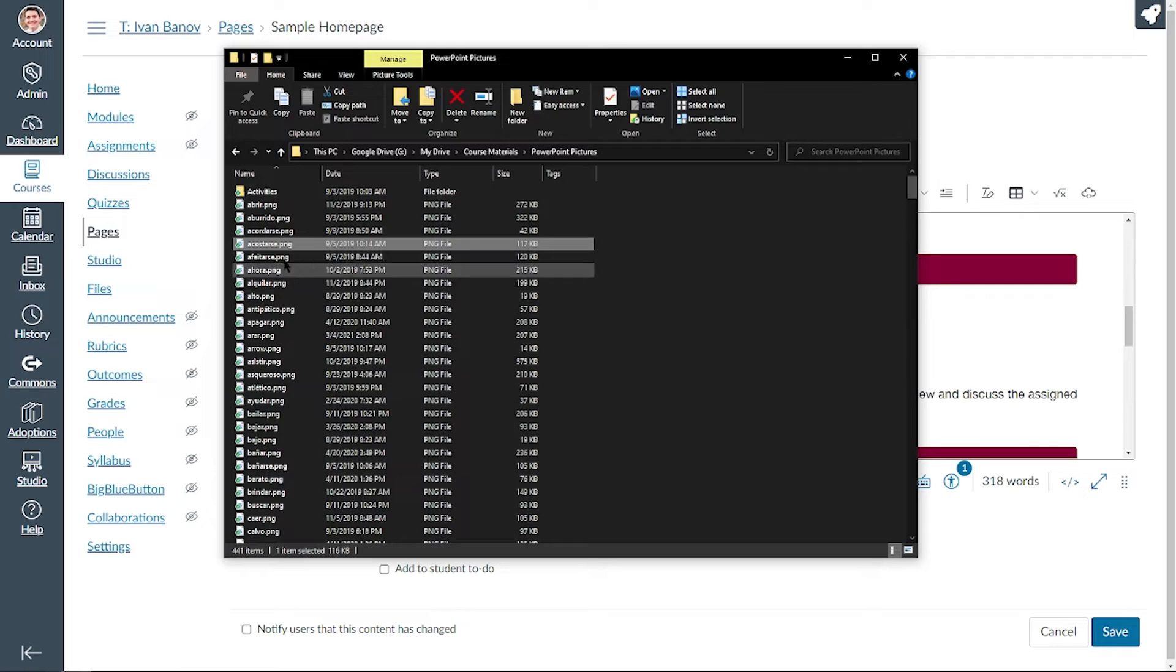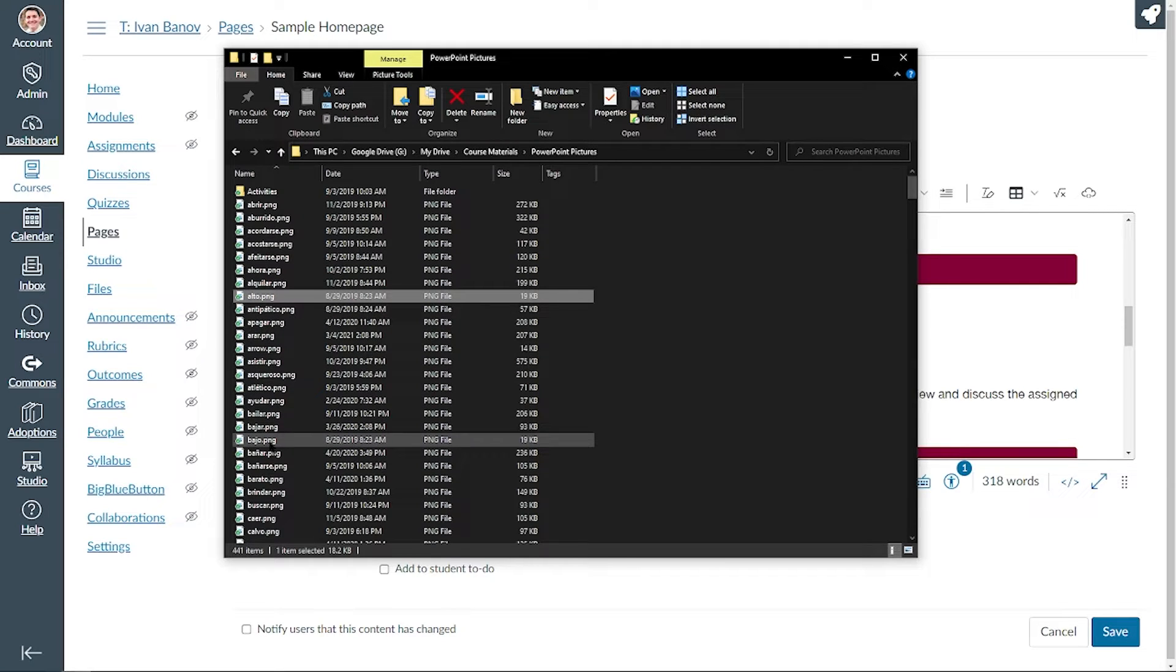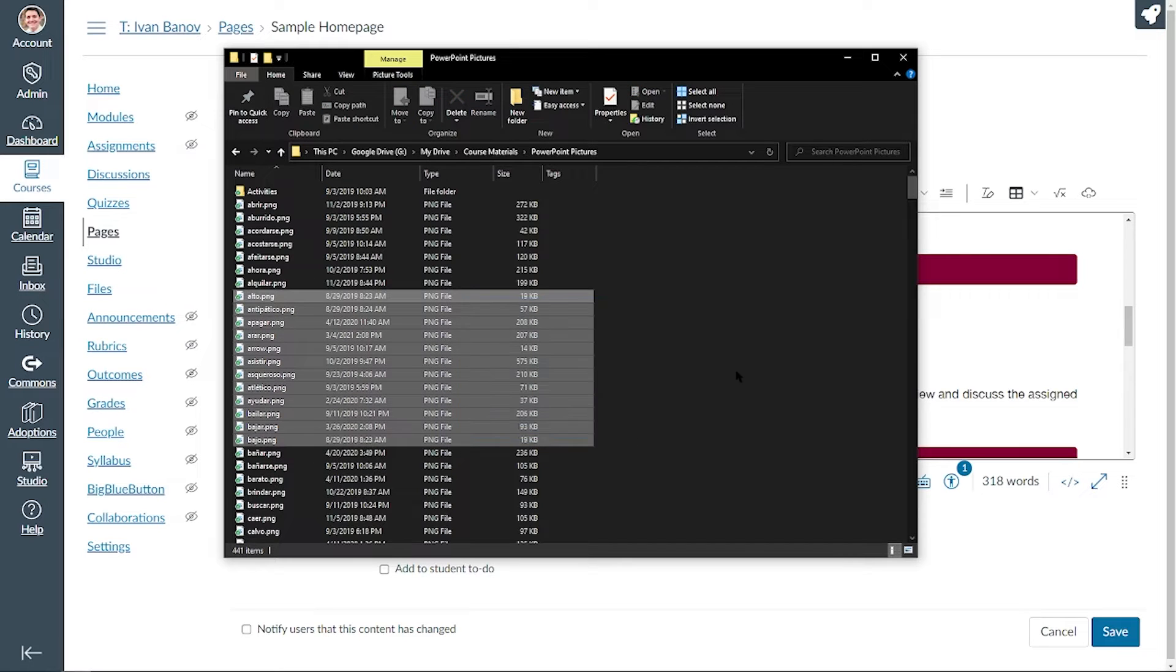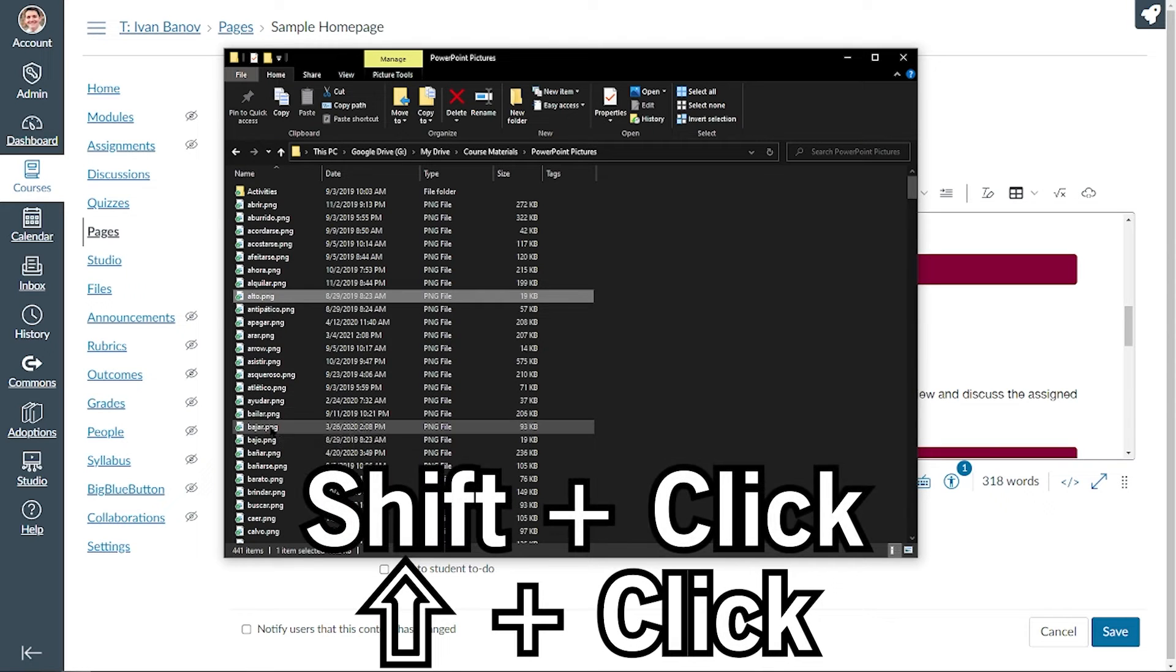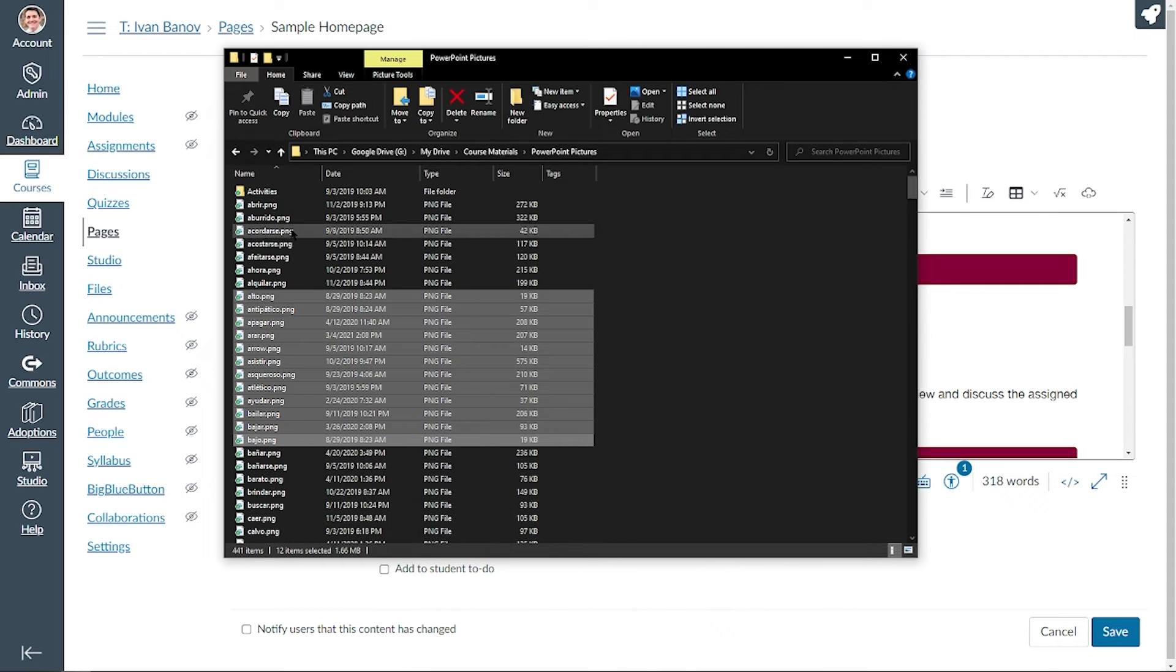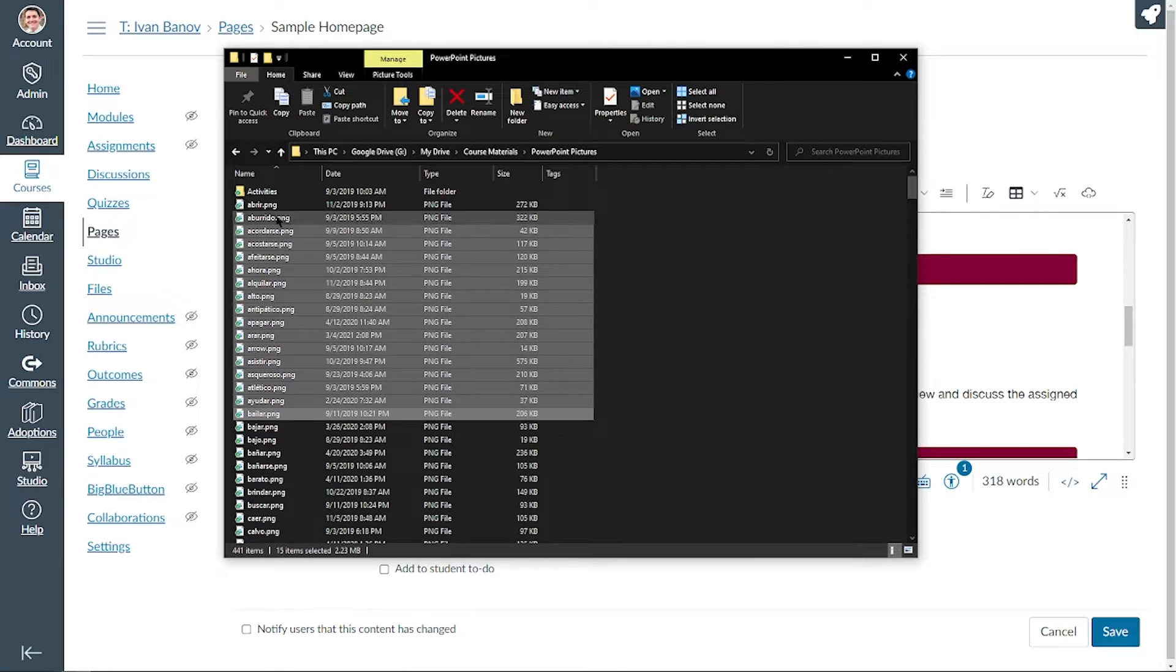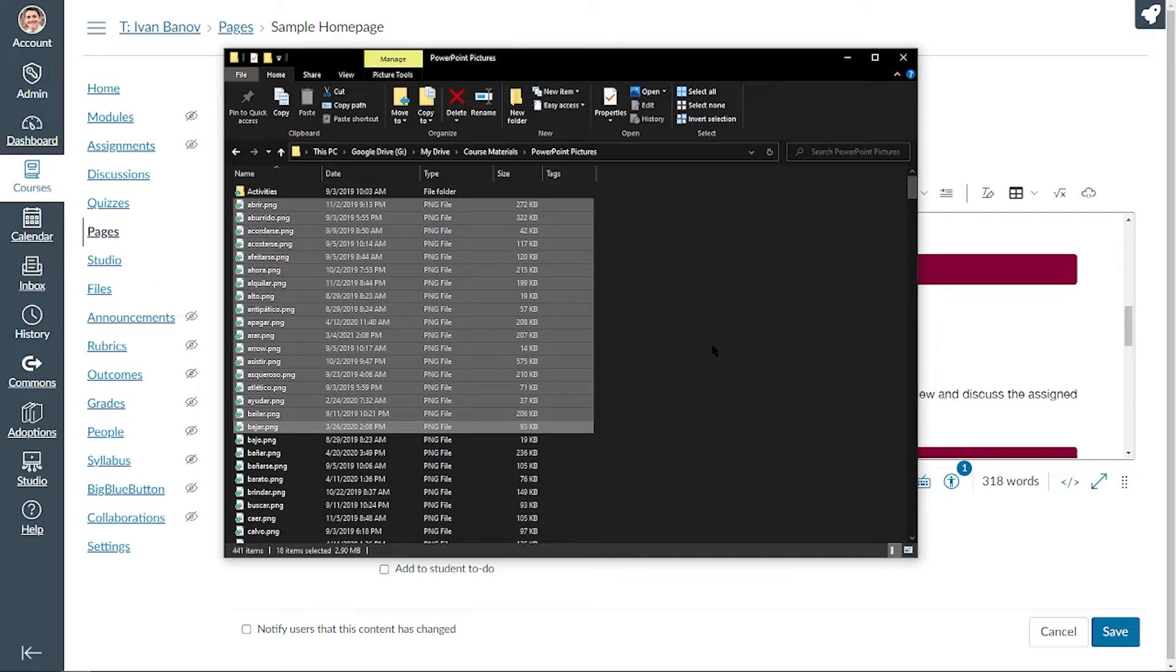So the first is, let's say I want to select all of the pictures between alto and bajo down here. Instead of clicking and then trying to select them all with this, sometimes it's easier to click on alto and then hold shift and click down on bajo. What the shift and click does is it allows you to select everything between two clicks.